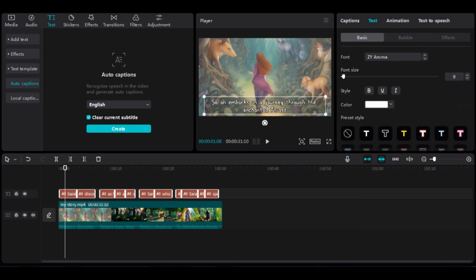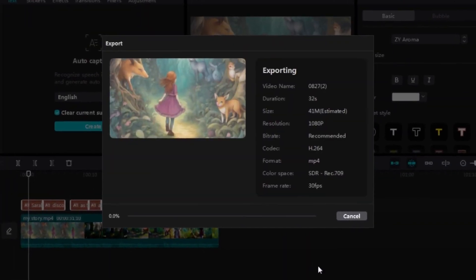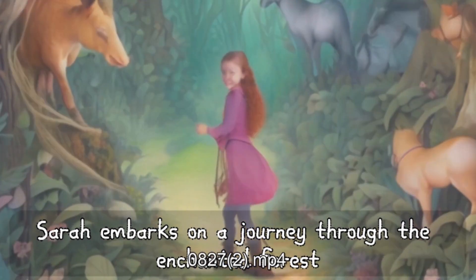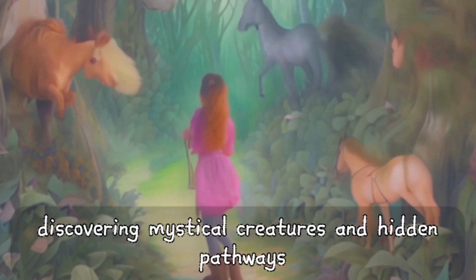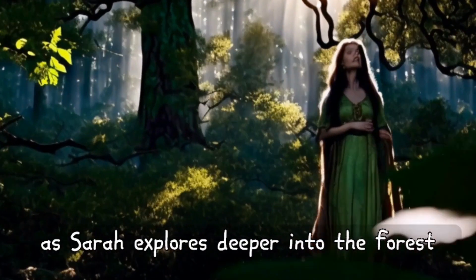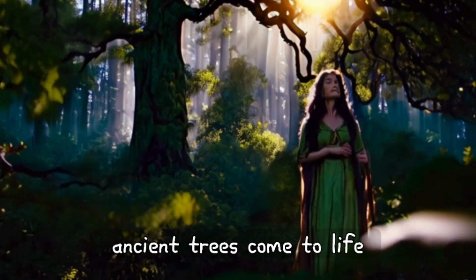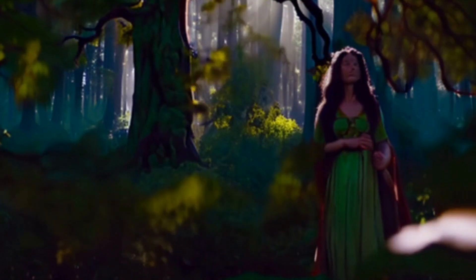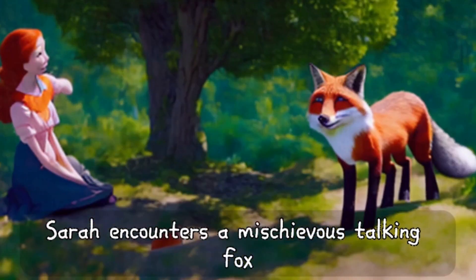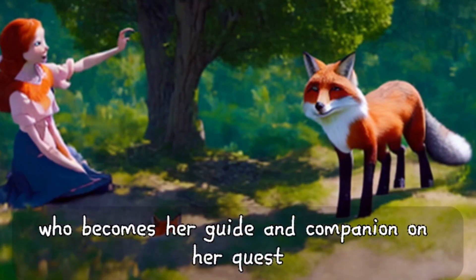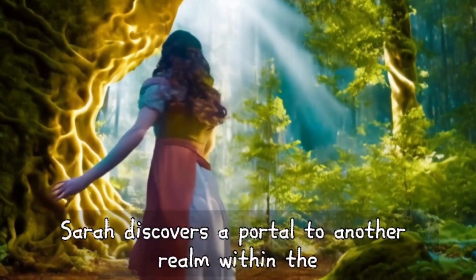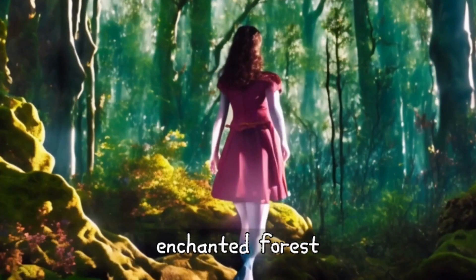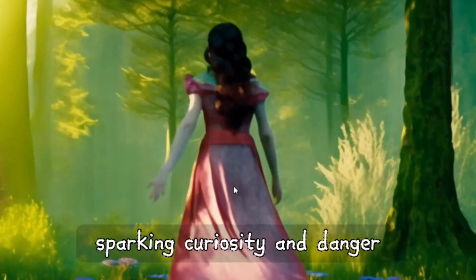Finally, export the video, and there you have it, our final video. Sarah embarks on a journey through the enchanted forest, discovering mystical creatures and hidden pathways. As Sarah explores deeper into the forest, ancient trees come to life, sharing their wisdom with her. Sarah encounters a mischievous talking fox who becomes her guide and companion on her quest. In a clearing, Sarah discovers a portal to another realm within the enchanted forest, sparking curiosity and danger.